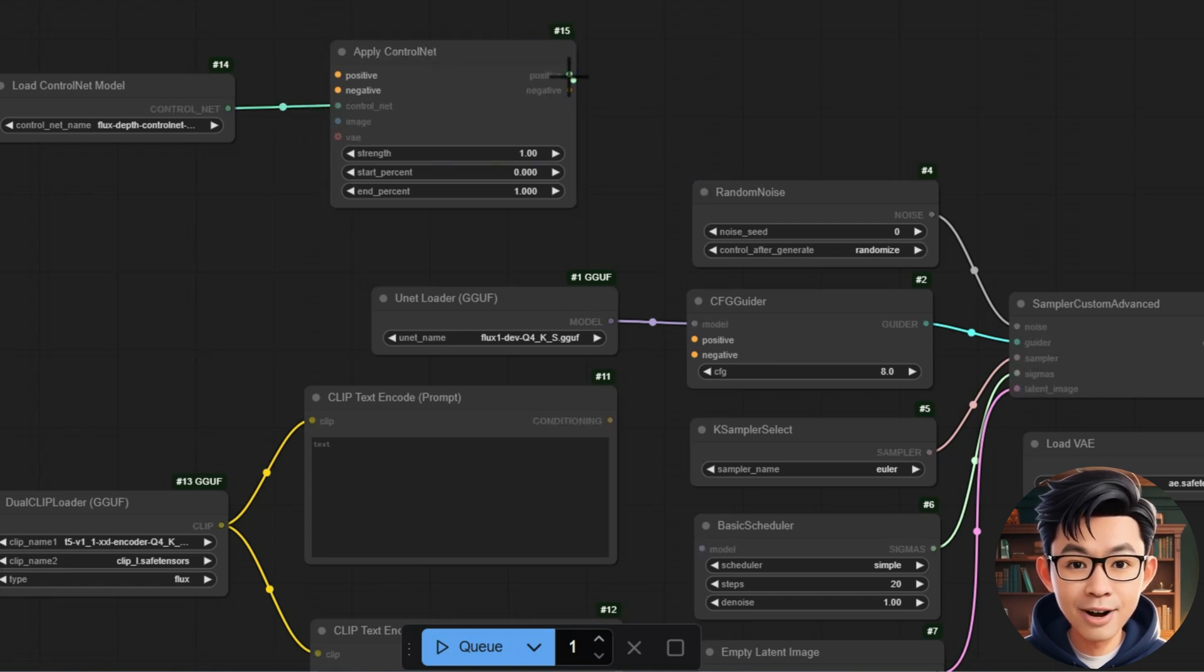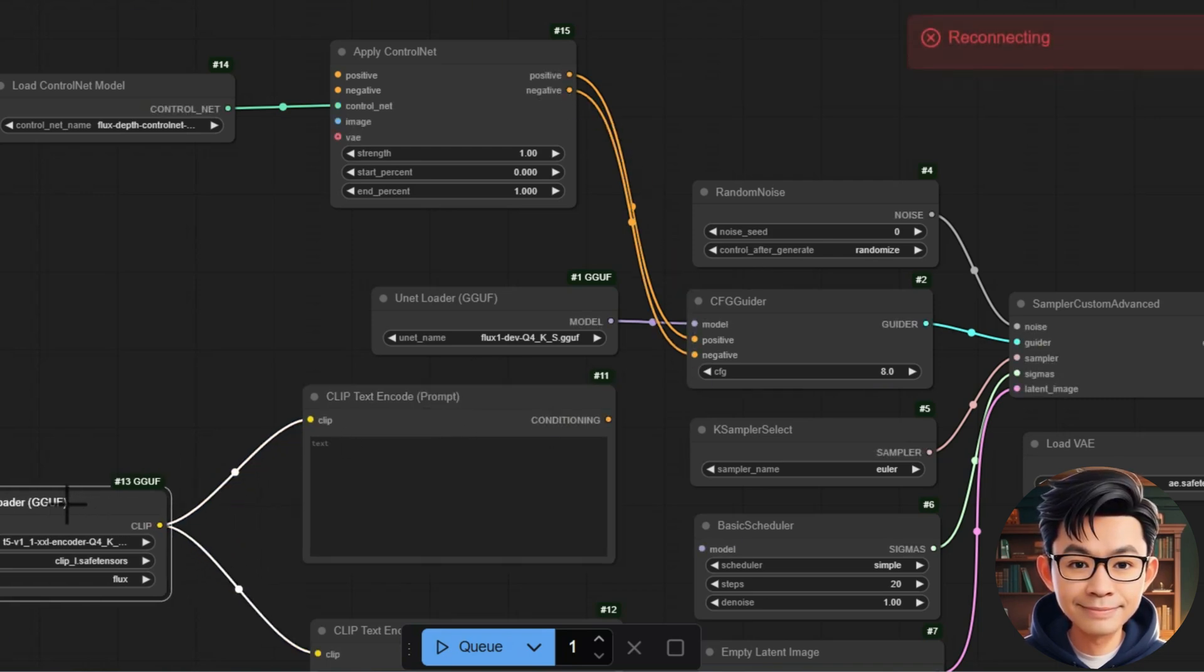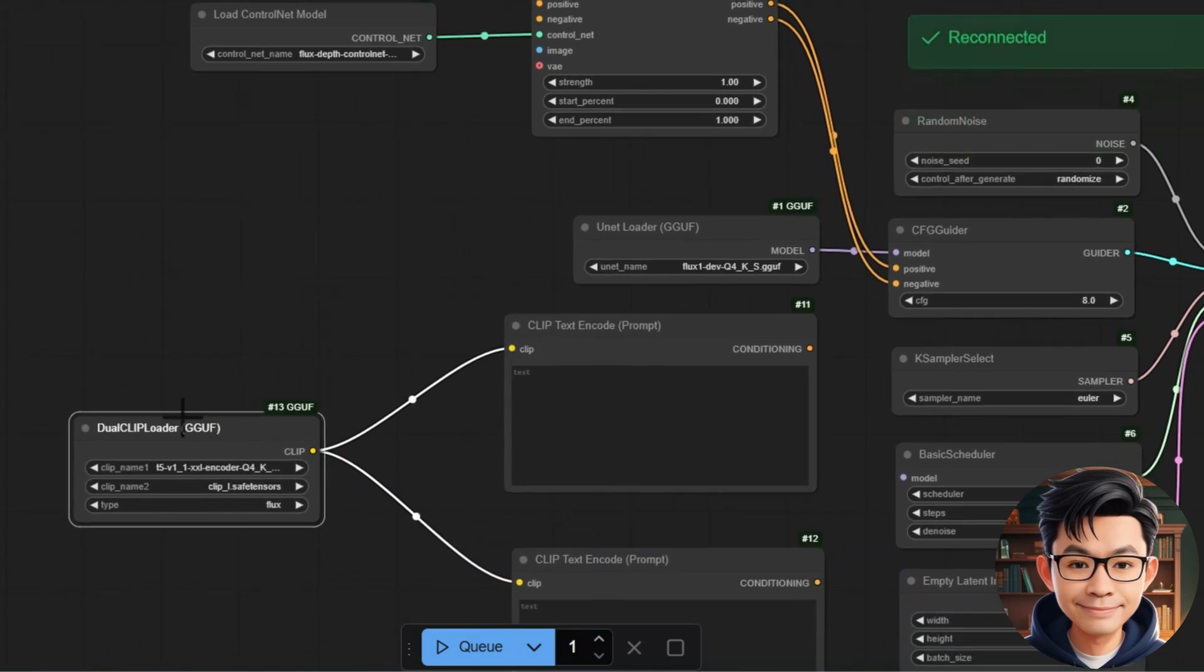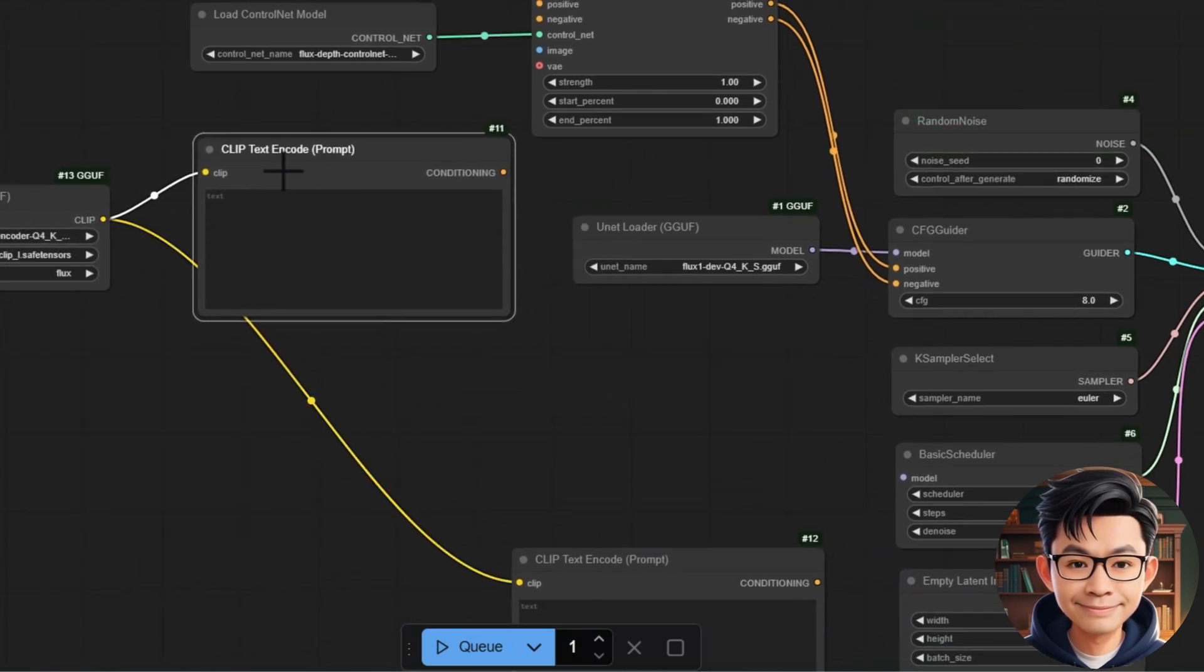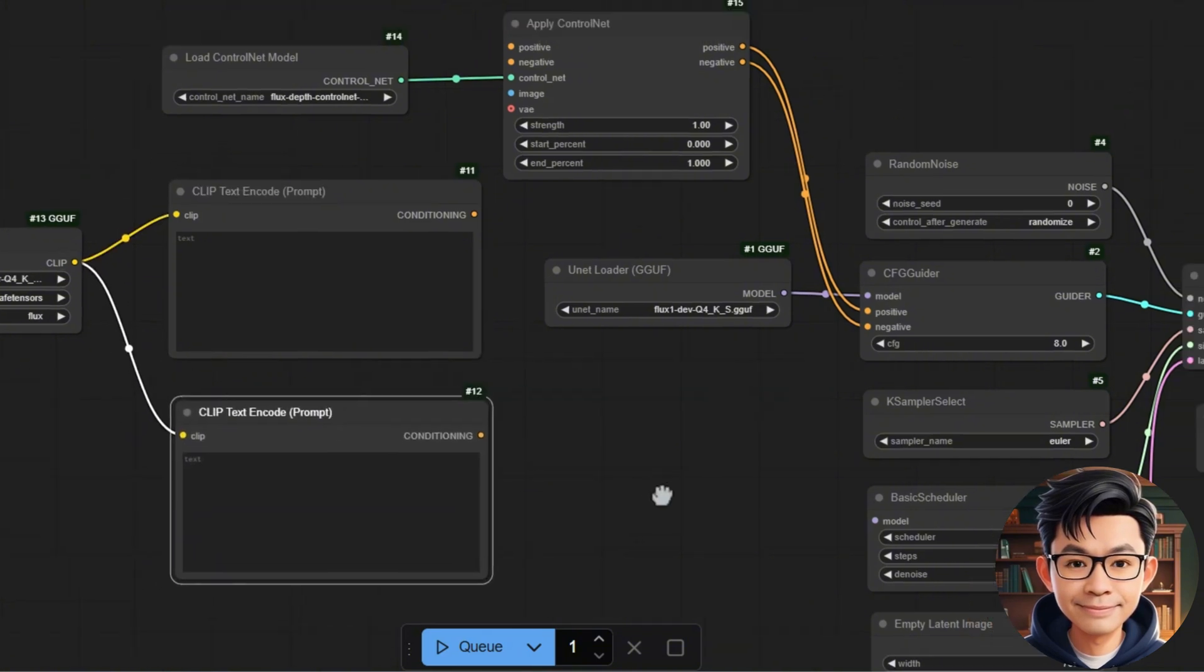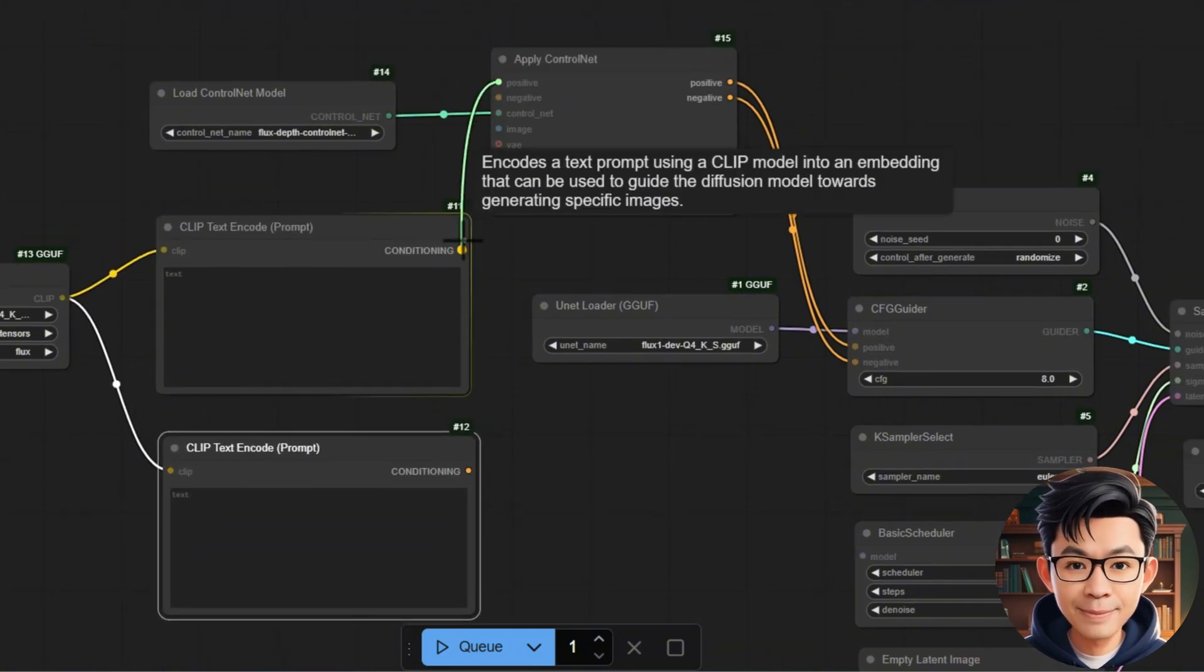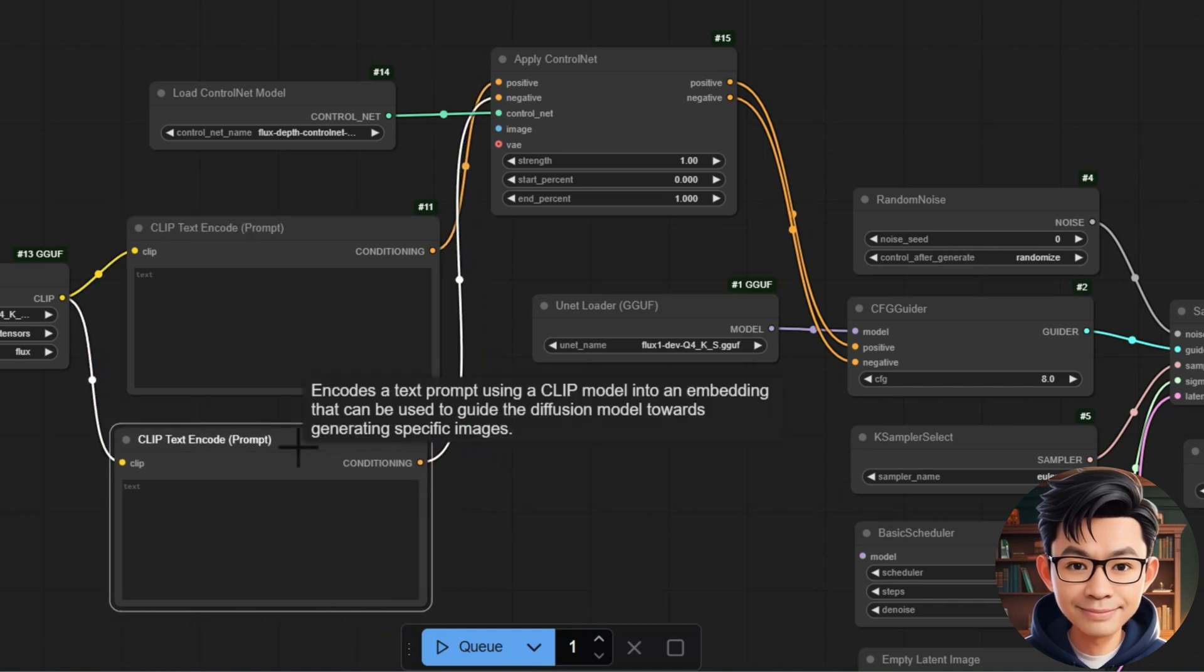Connect positive and negative from Apply Control Net to CFG Guider. Connect the Conditioning outputs of the Clip Text Encode nodes to the positive and negative inputs of the Apply Control Net node.